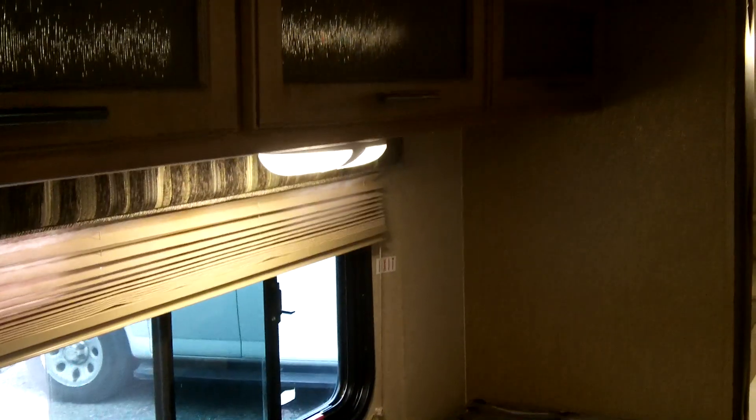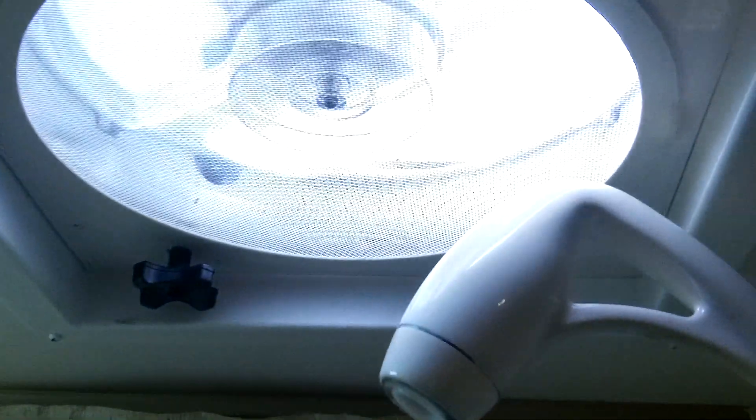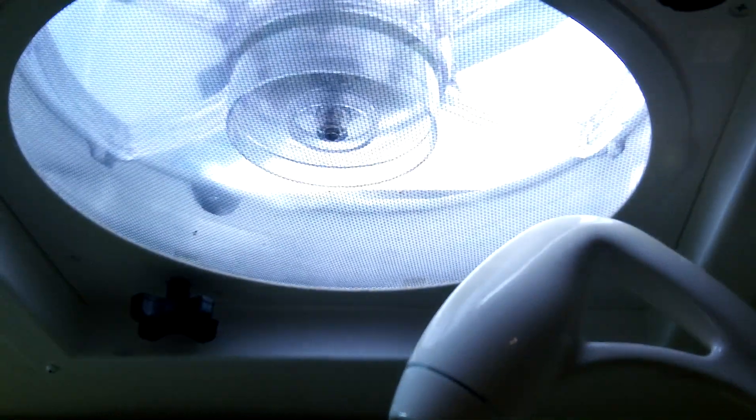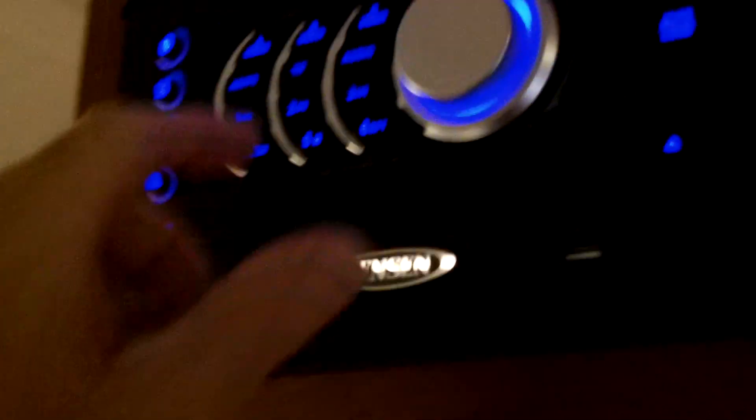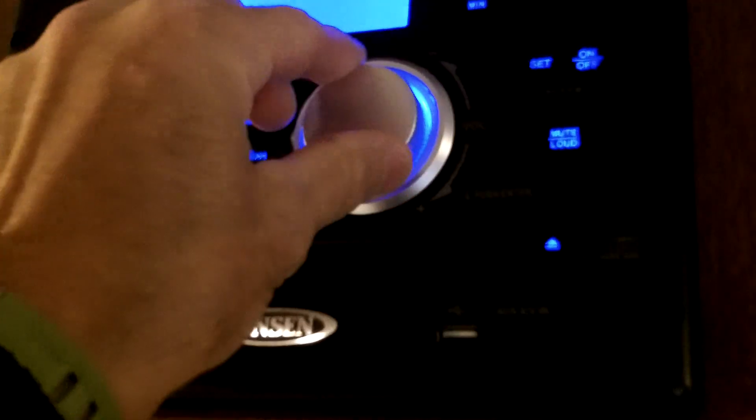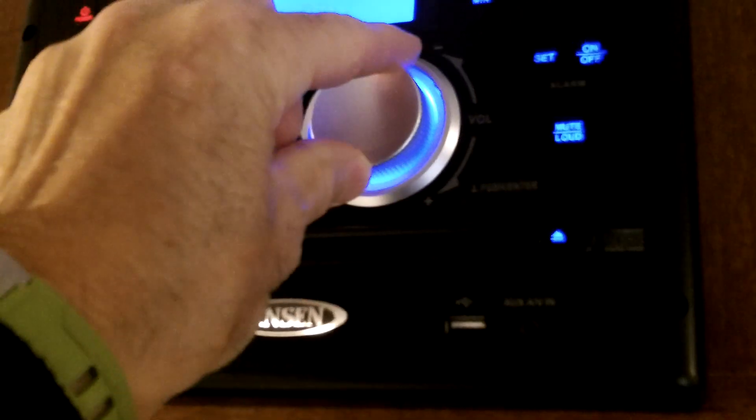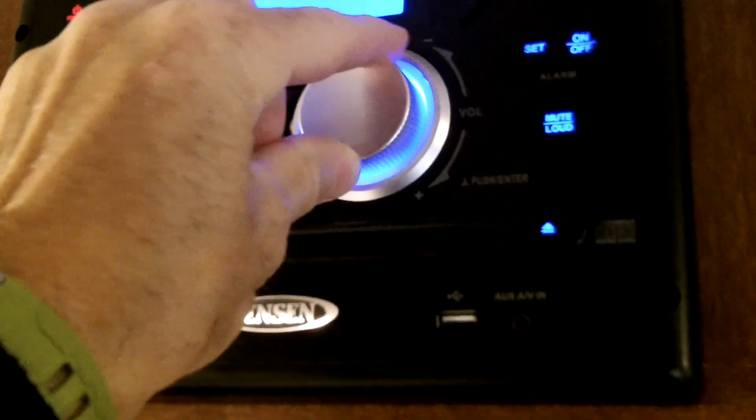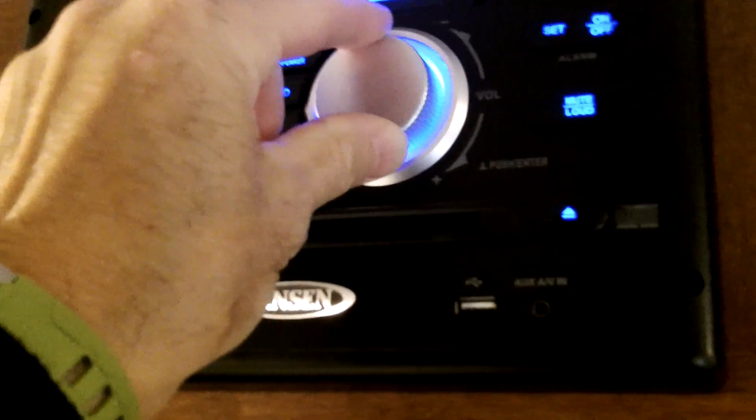In the RV, I've got the bathroom fan on, the bathroom light, and I have the radio on. And it's a cool day today, very comfortable.